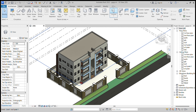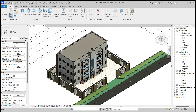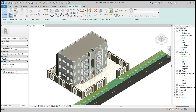Go to architecture components, model in place, generic model. You can rename it to anything that can easily be identified. I will name it 'sweep'. Now I'll select my sweep profile and pick a path.